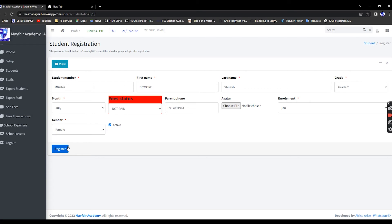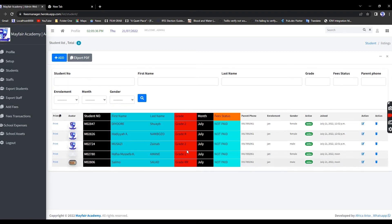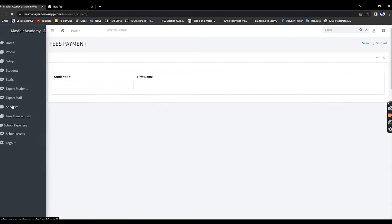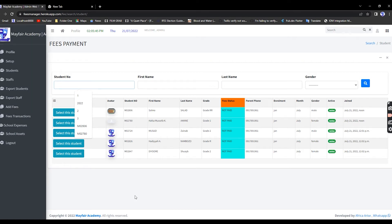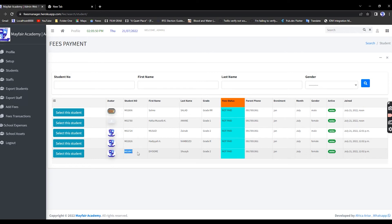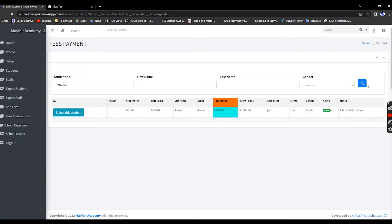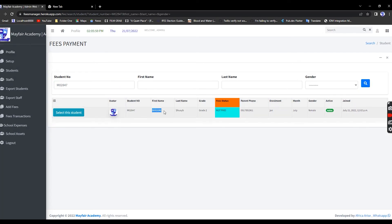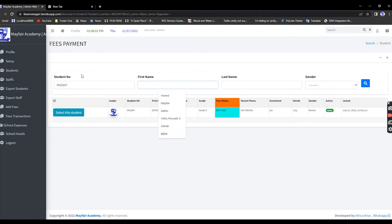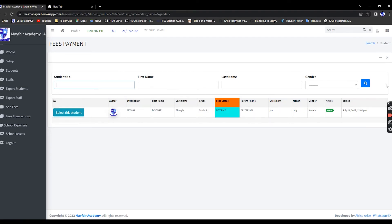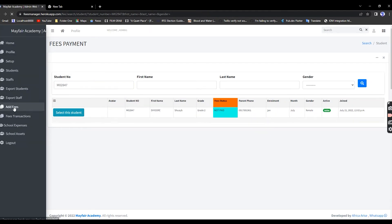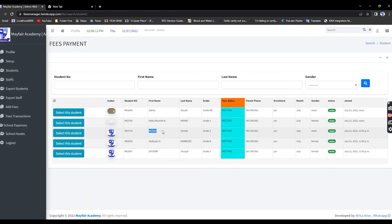To add fees, go under Add Fees. You can search for a student by name, surname, grade, or student number. I'll search by student number — paste it in and the child appears. You can also search by name, so let me refresh and demonstrate with another example.